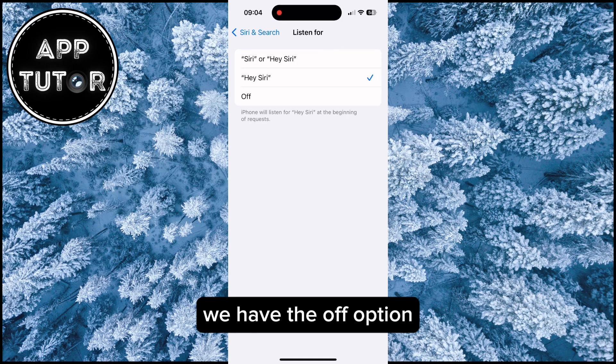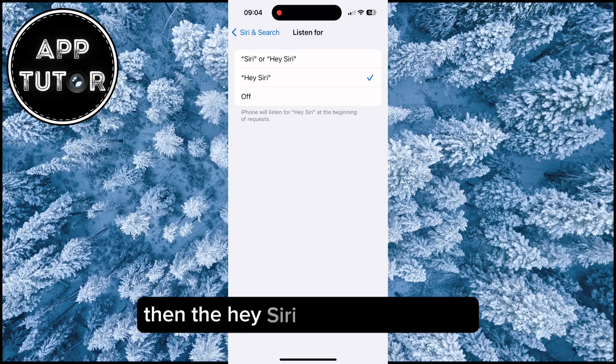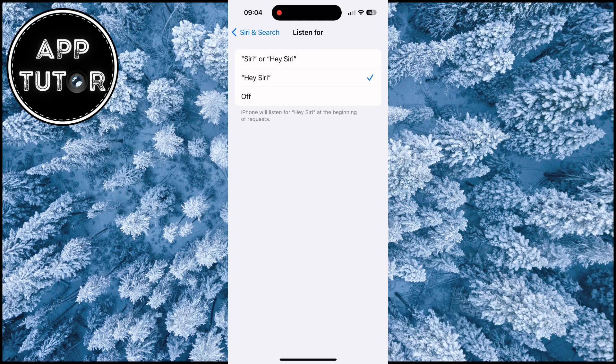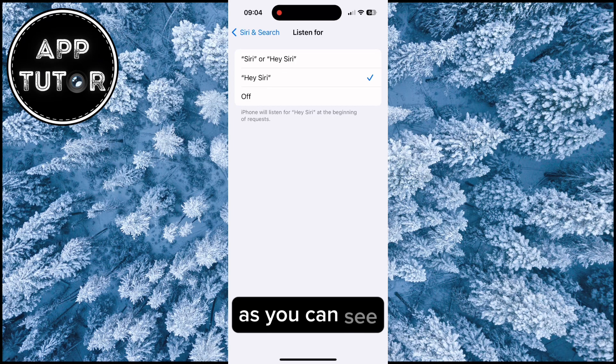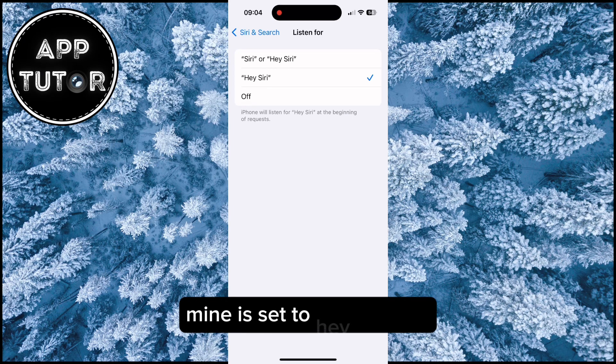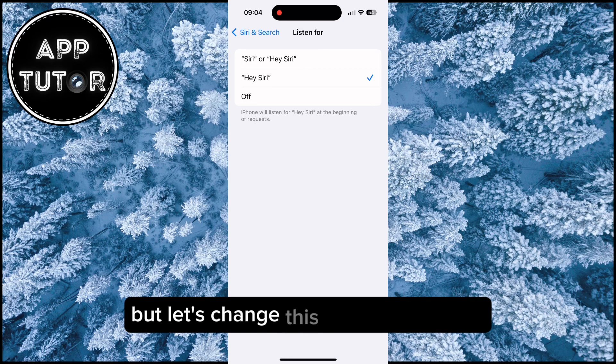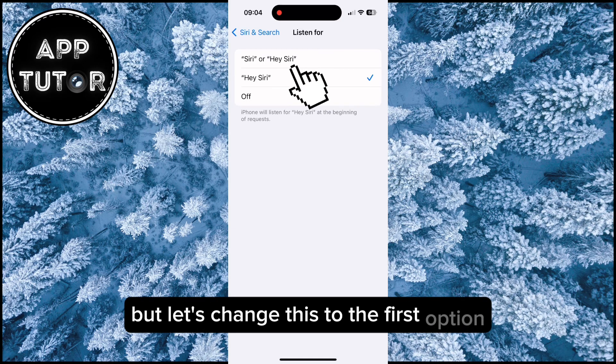We have the off option, then Hey Siri, and Siri or Hey Siri. As you can see, mine is set to Hey Siri only, but let's change this to the first option.